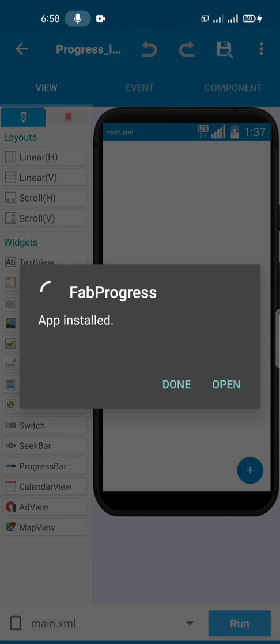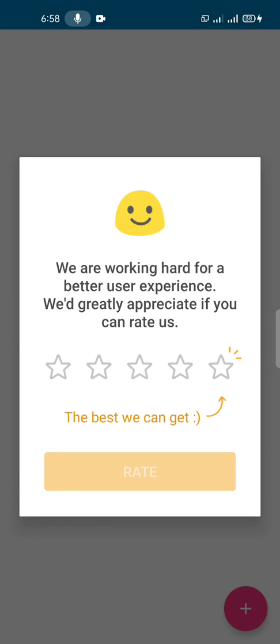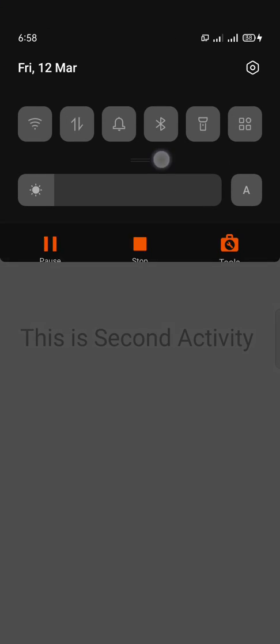After installation, open, and you see that we have the same activity. Click on this FAB, you see the rotation. After three seconds it goes to another activity. So that is it. I hope the video is useful. I'll see you on the next one.